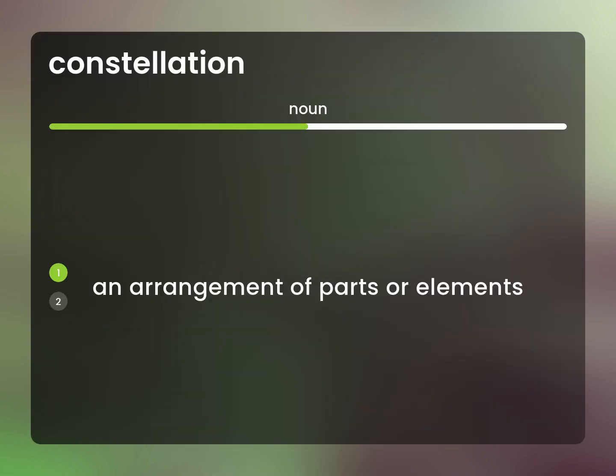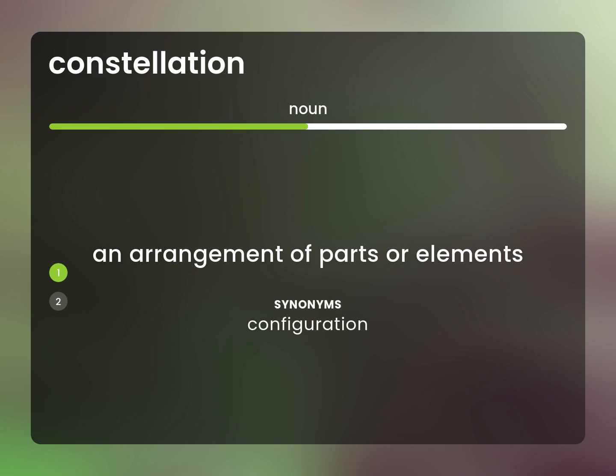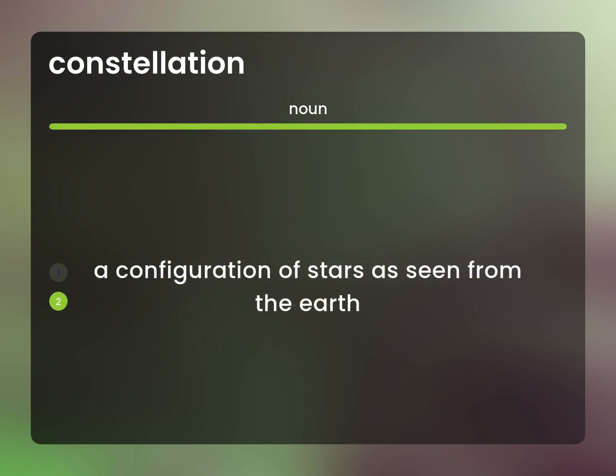An arrangement of parts or elements. Configuration. A configuration of stars as seen from the earth.